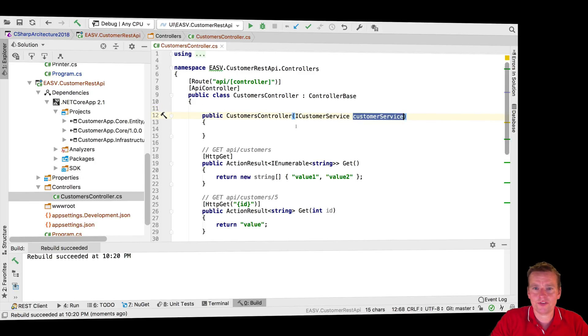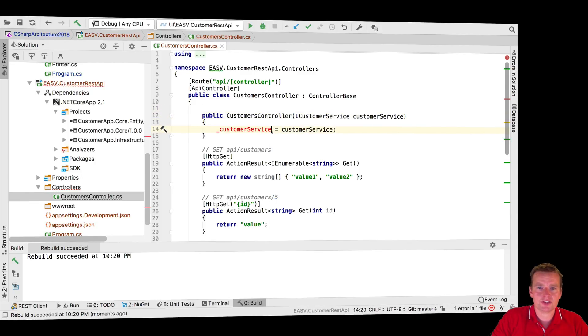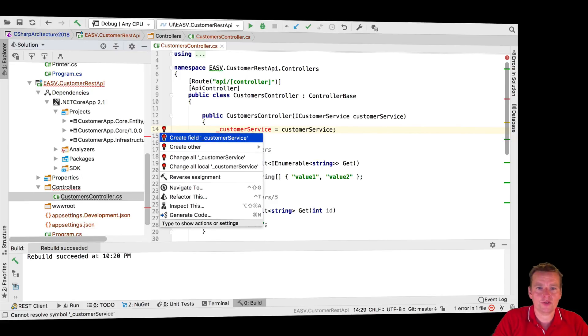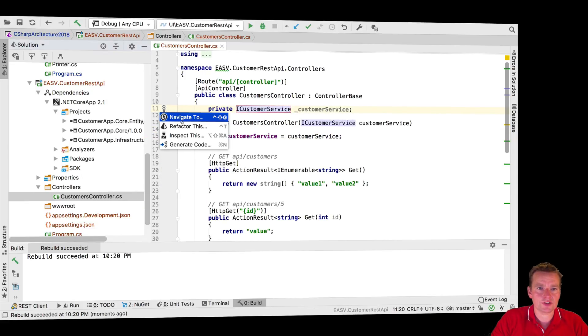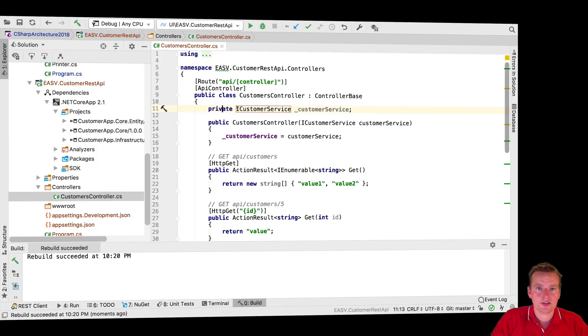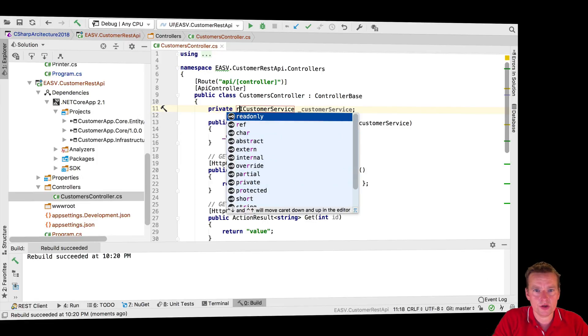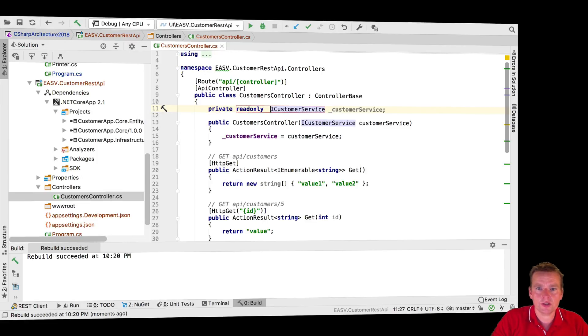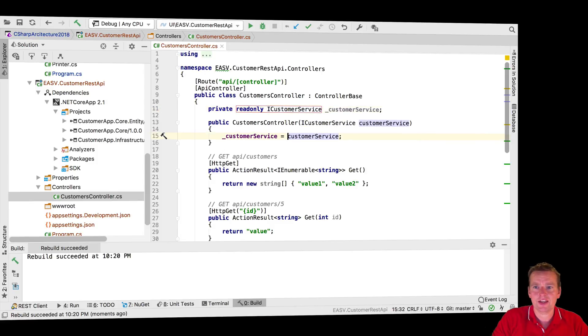What do I do next? I also want to make a local variable for this. Let's do it like this: new customer service. There we go, and we can even make it read only, so let's do that - private read only.